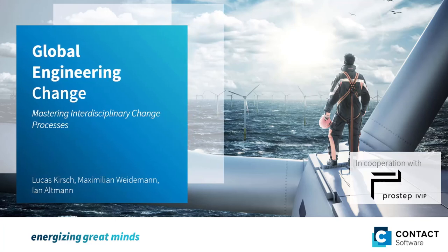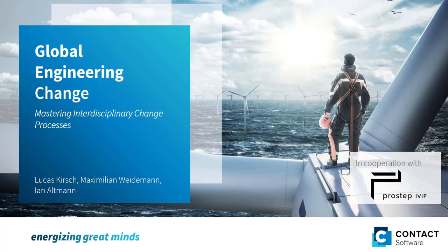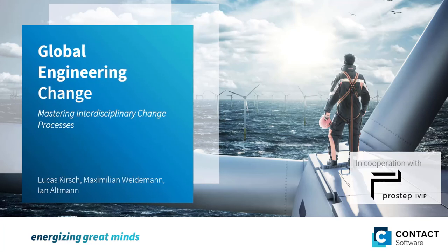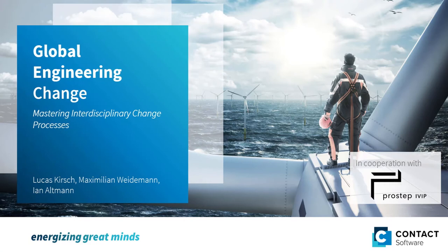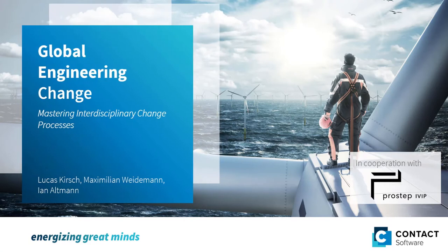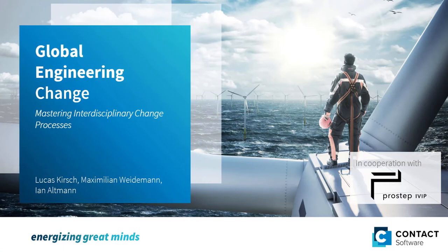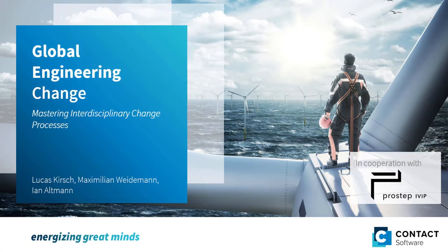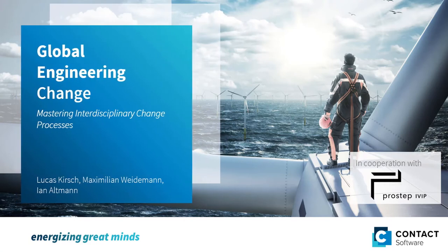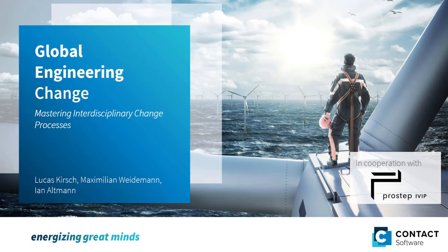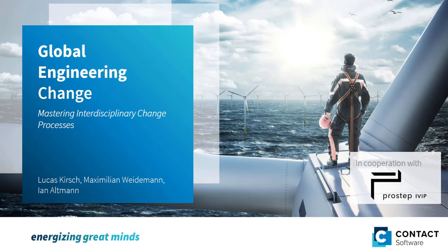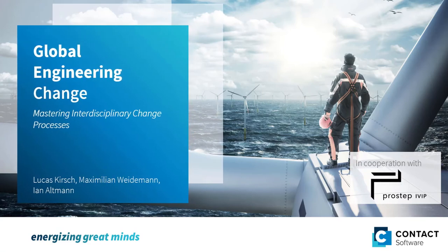Today, interdisciplinary collaboration is an enterprise-wide challenge. Change processes are excellent examples that illustrate this complexity. A global change management approach offers possible solutions for getting to grips with this complexity.